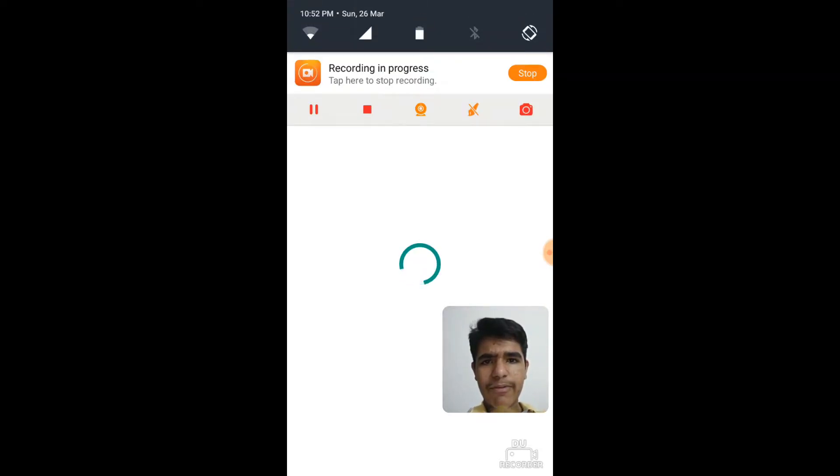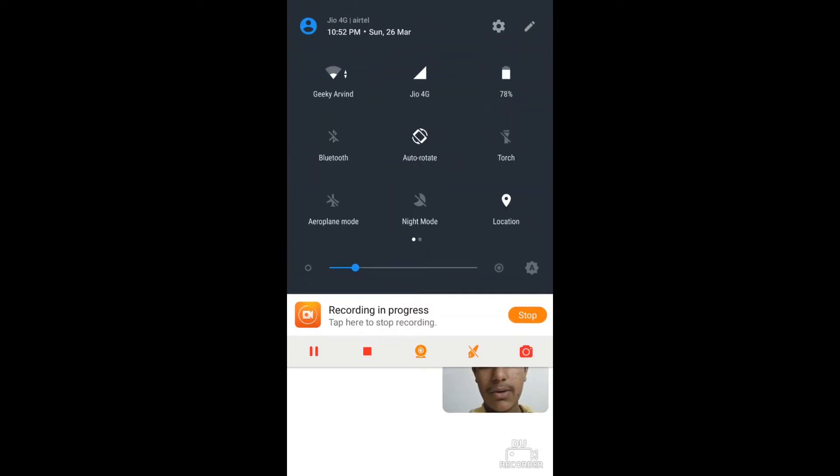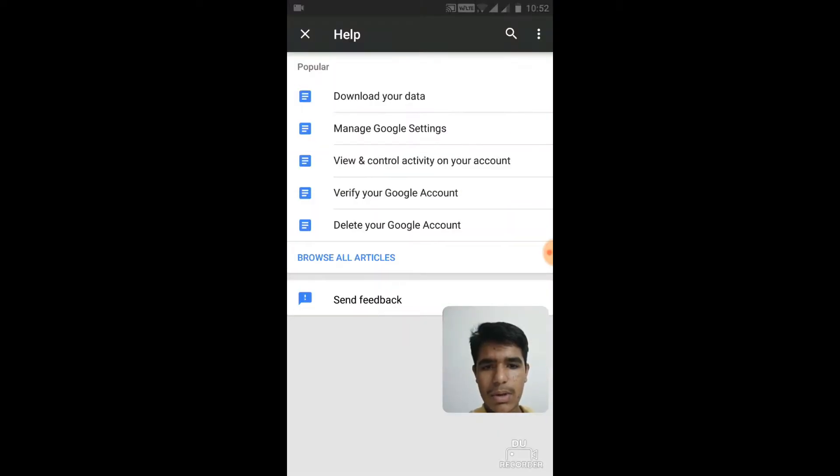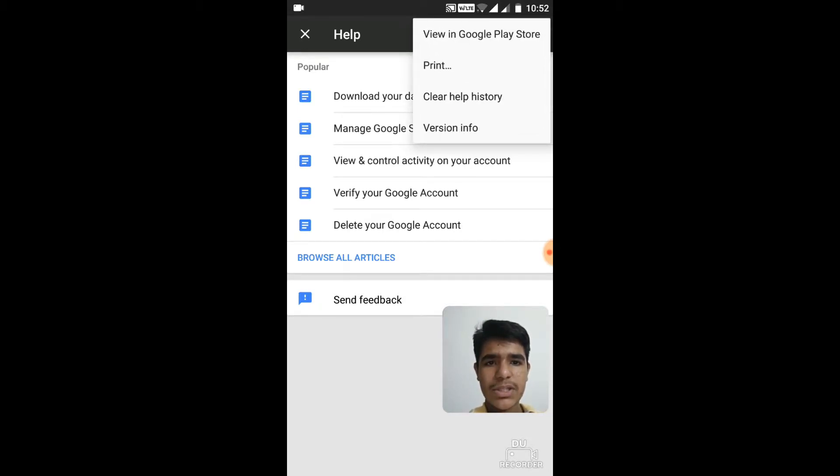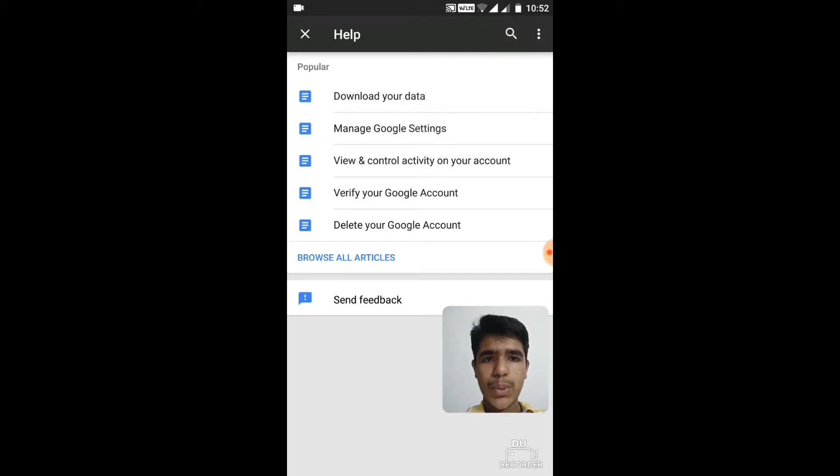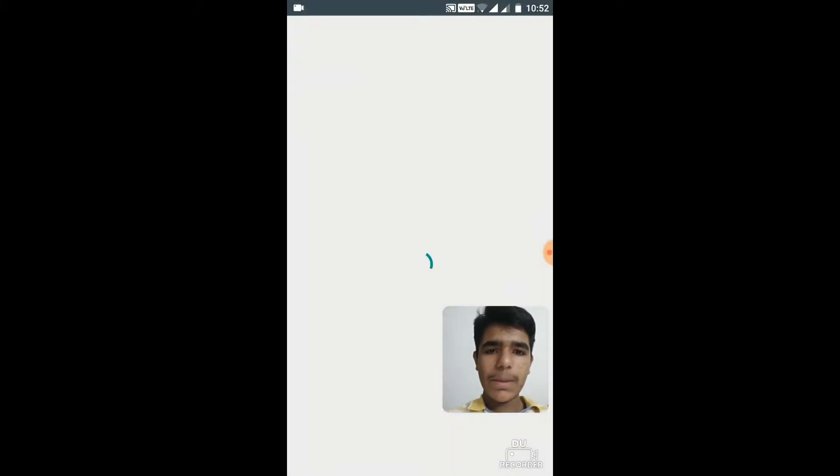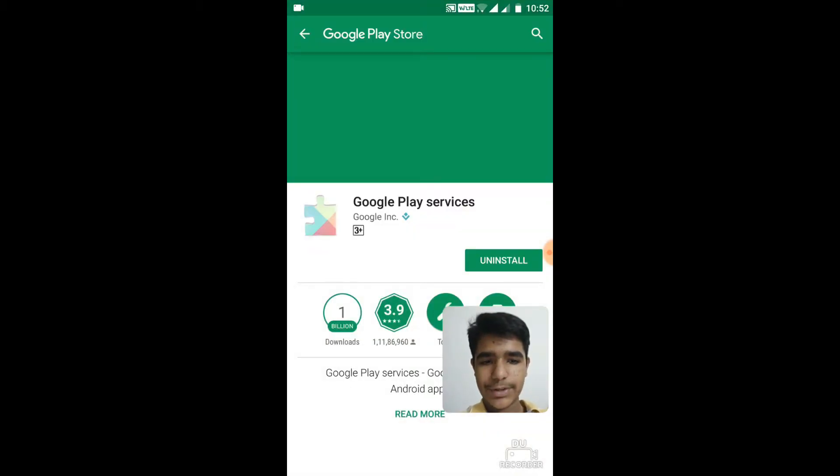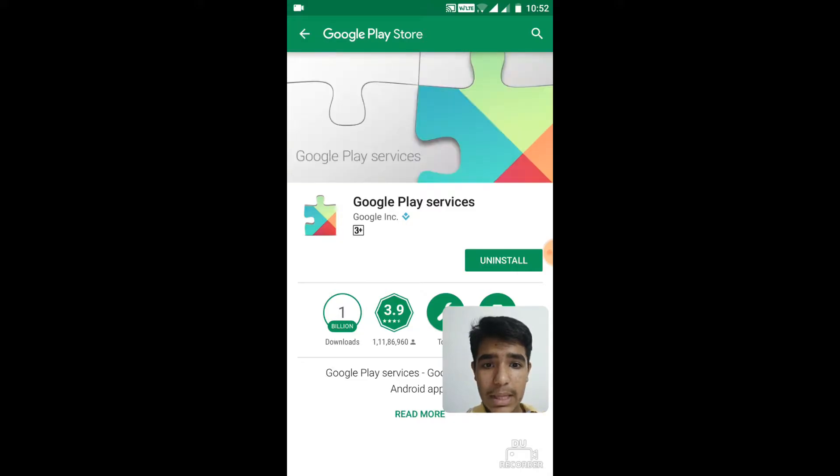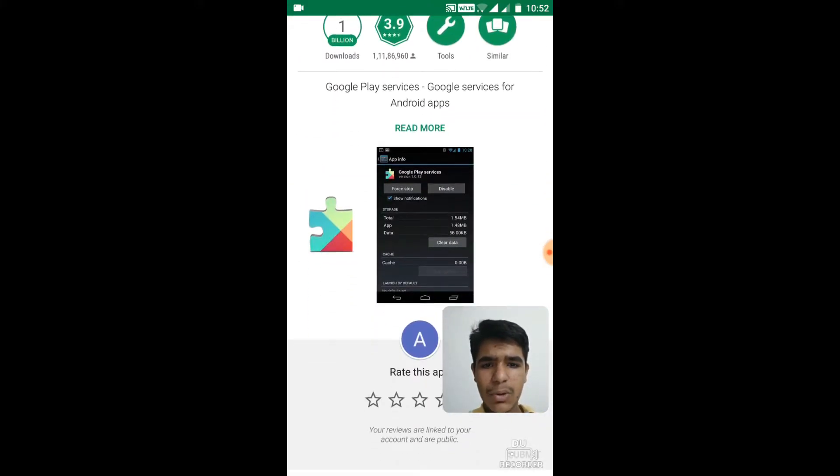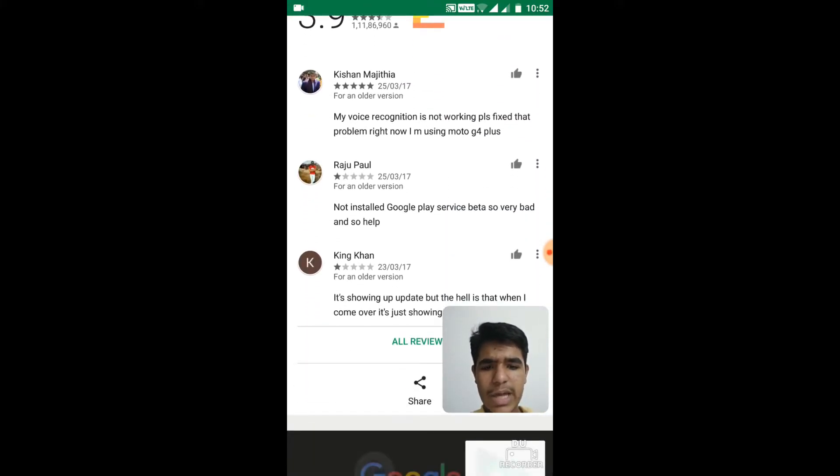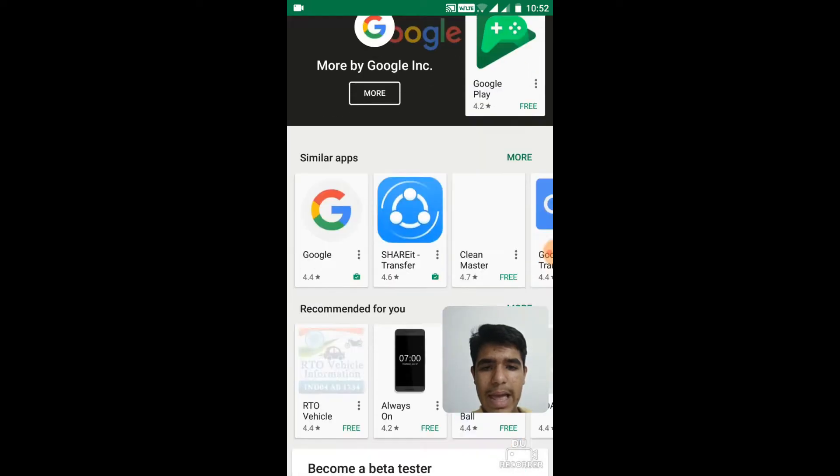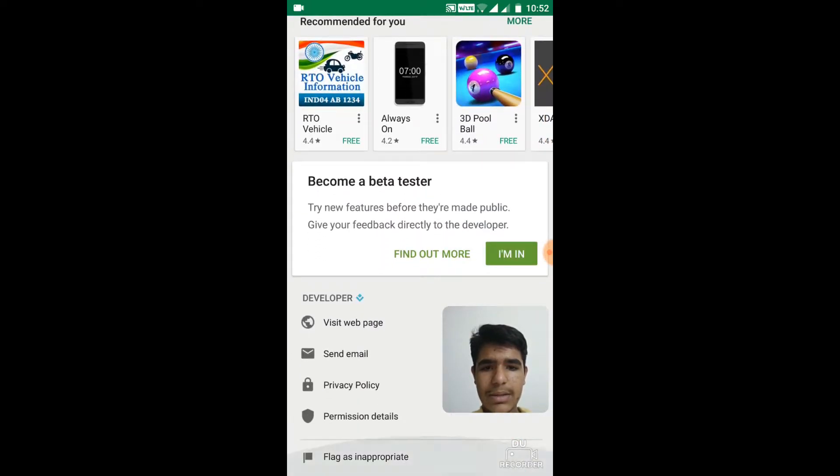It has finally opened. Now again go to more options and there just go to View in Google Play Store. Once the page has loaded, just scroll down and there you should see an option Become a Beta Tester.